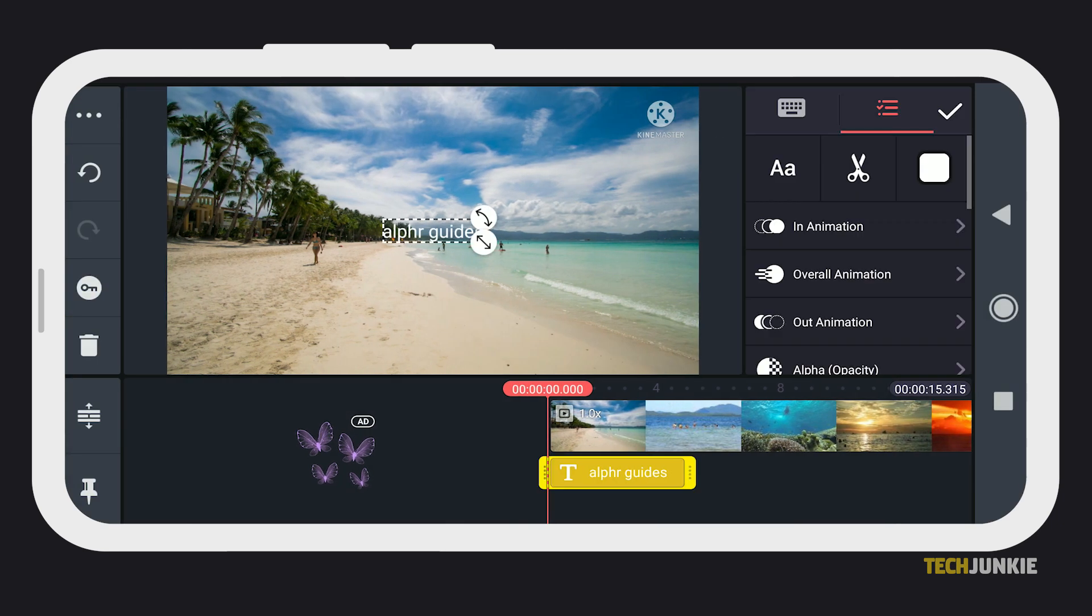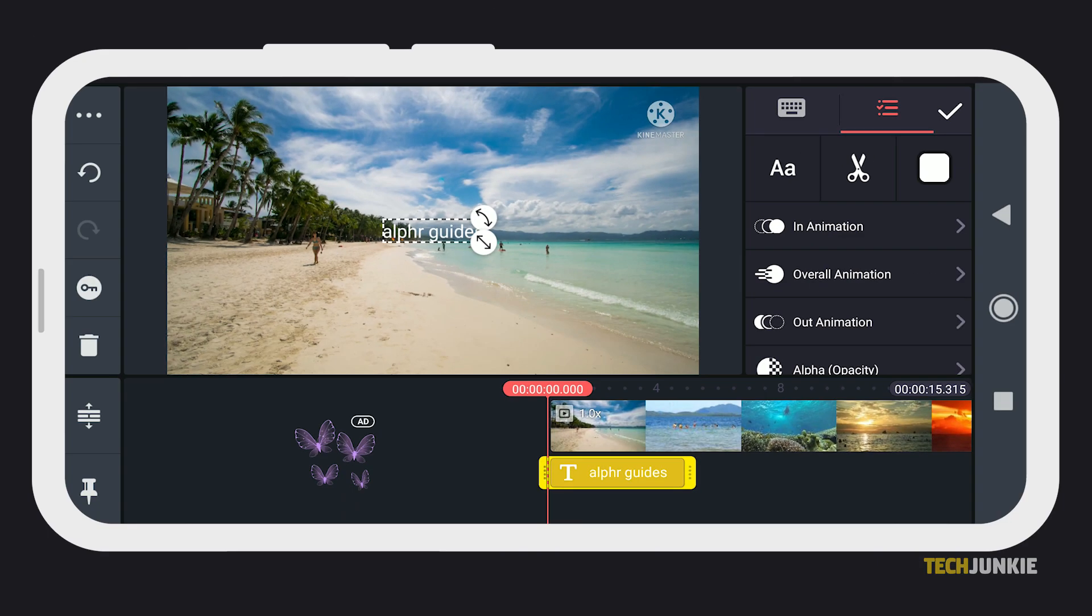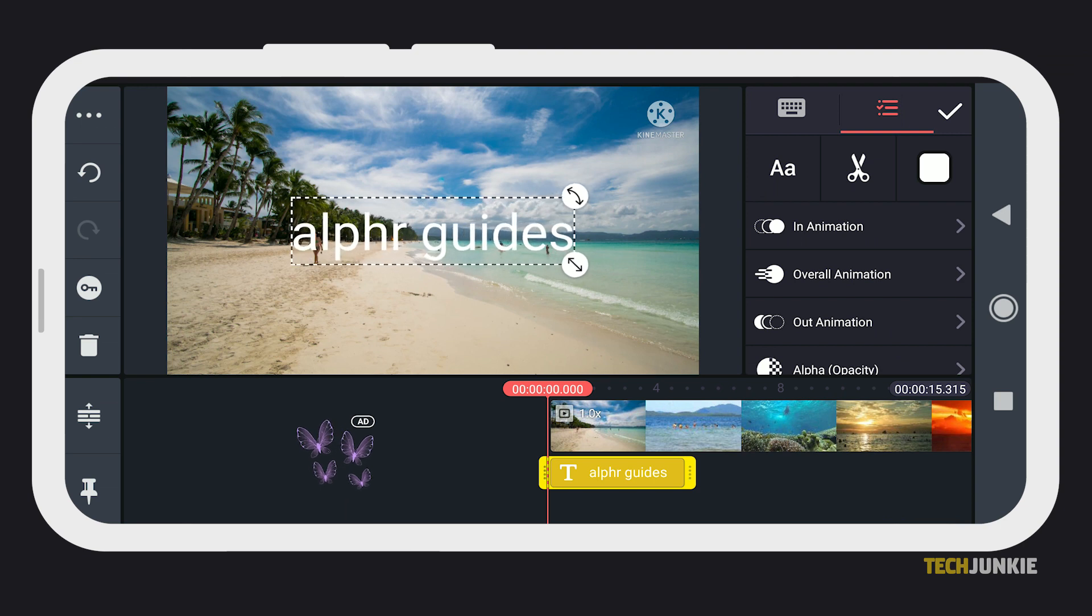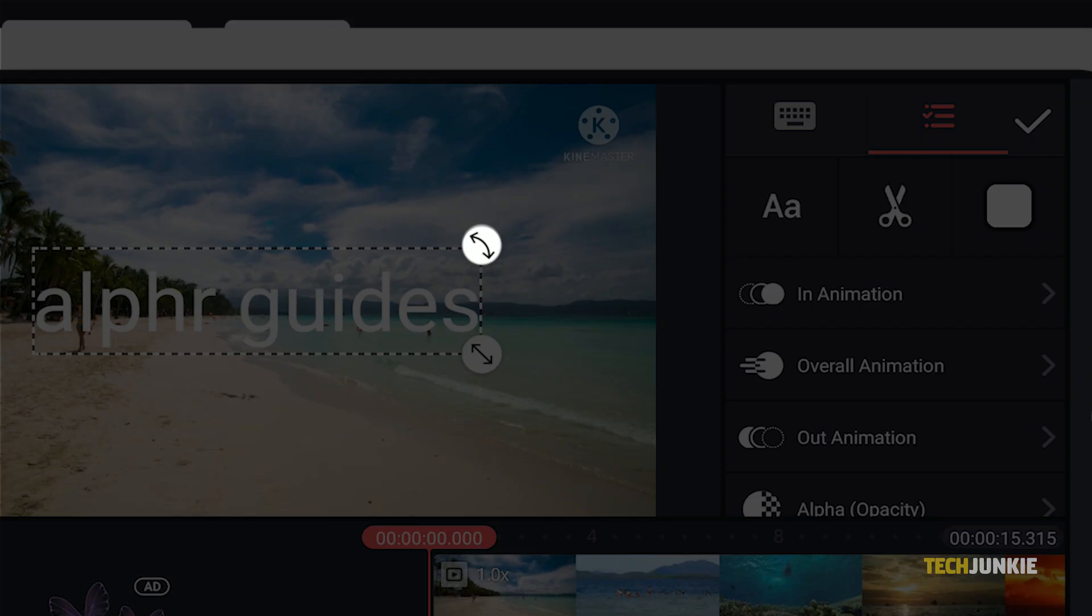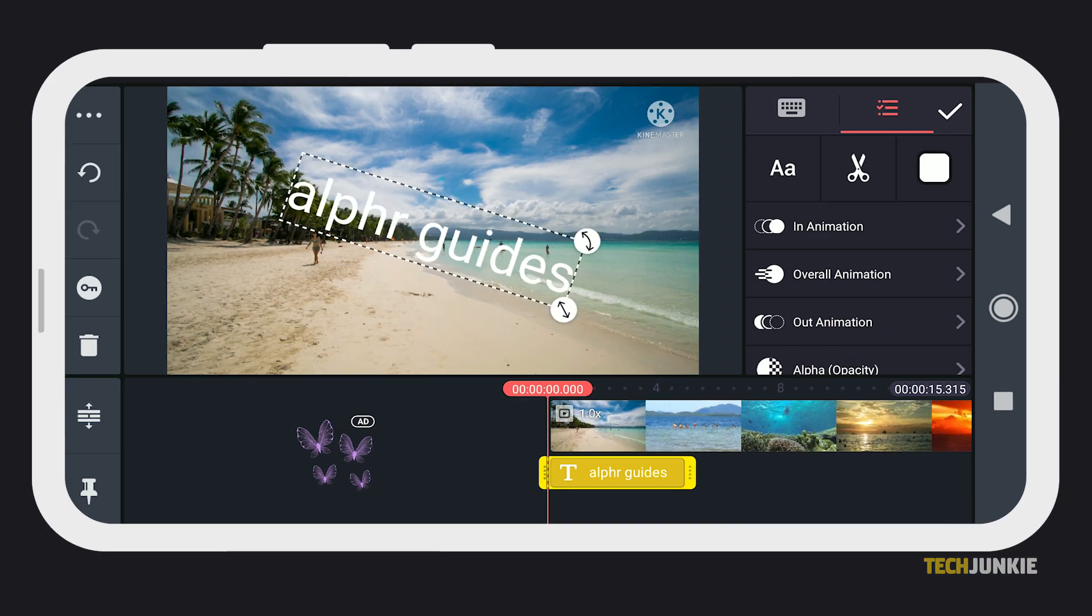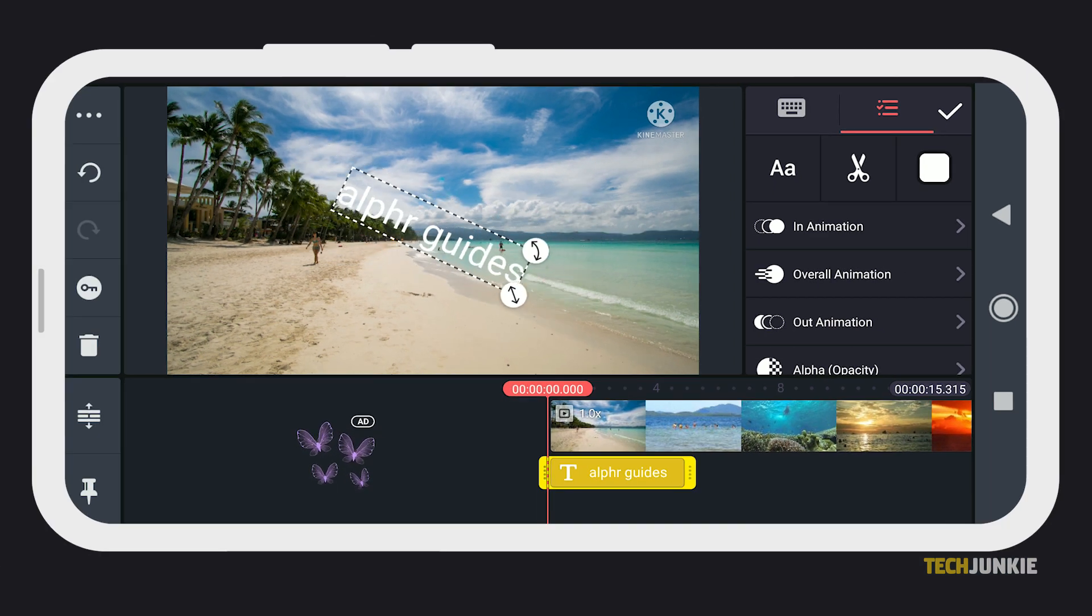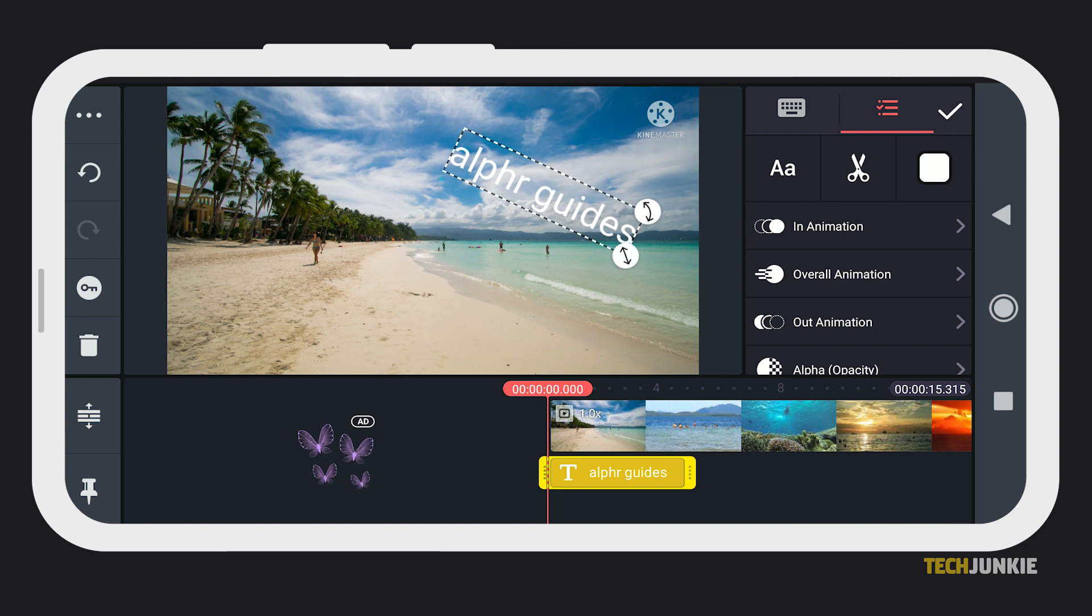You can easily increase or reduce the size of the text by dragging the straight arrow icon, while you can rotate the text using the curved arrow icon. You can also reposition your text anywhere on your video by tapping and dragging the text box anywhere you'd like.